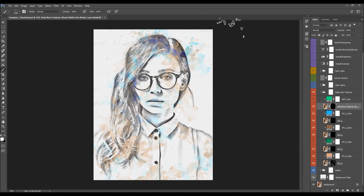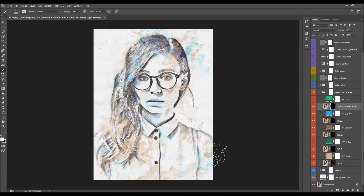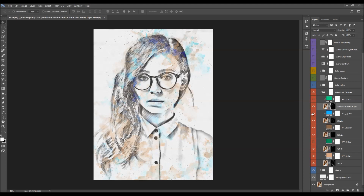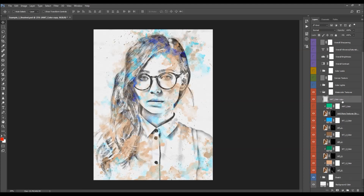Brush a little bit to add texture, using any of the watercolor brushes. Use the square brackets on your keyboard to quickly change the size of the brush. If you wish to boost the intensity of the texture, select all the texture layers, press Ctrl+J (or Cmd+J) to duplicate them, then Ctrl+E (or Cmd+E) to merge them into one layer, and then adjust the opacity of that merged layer to boost the texture intensity.